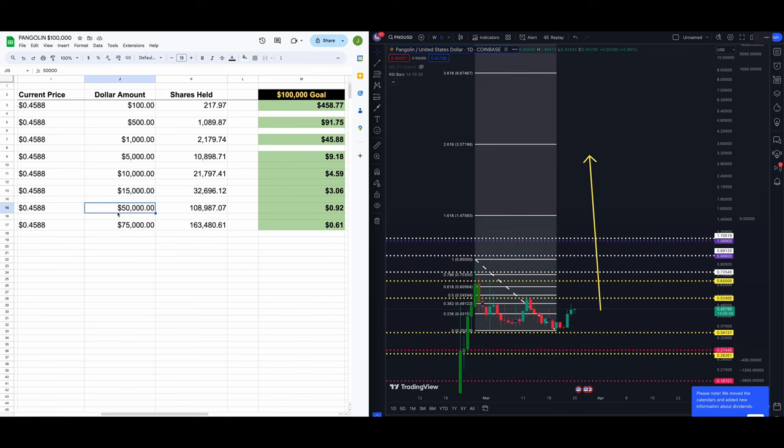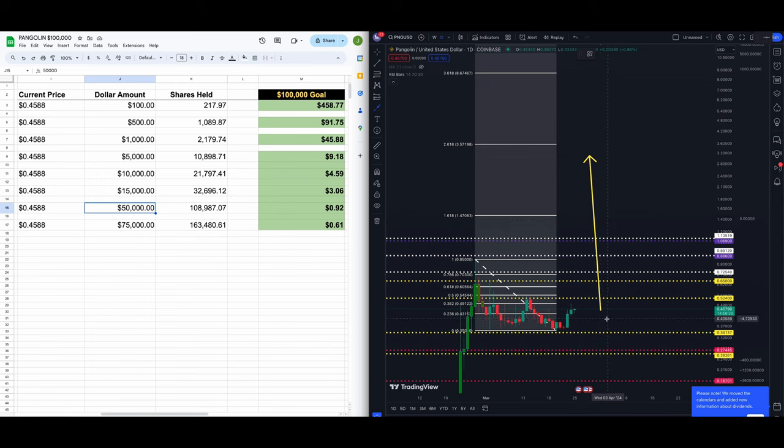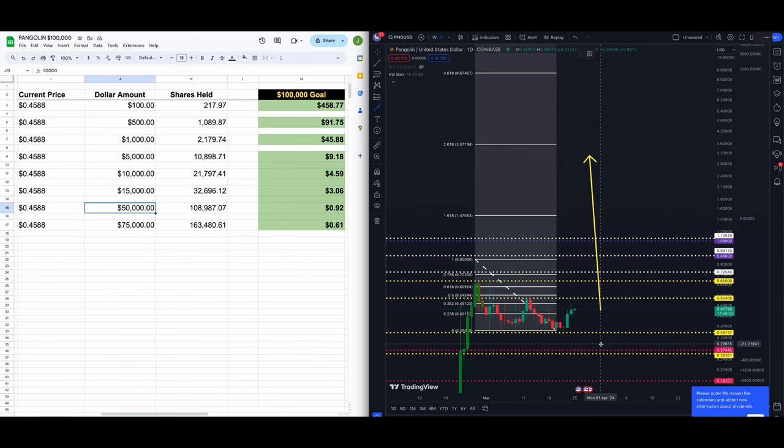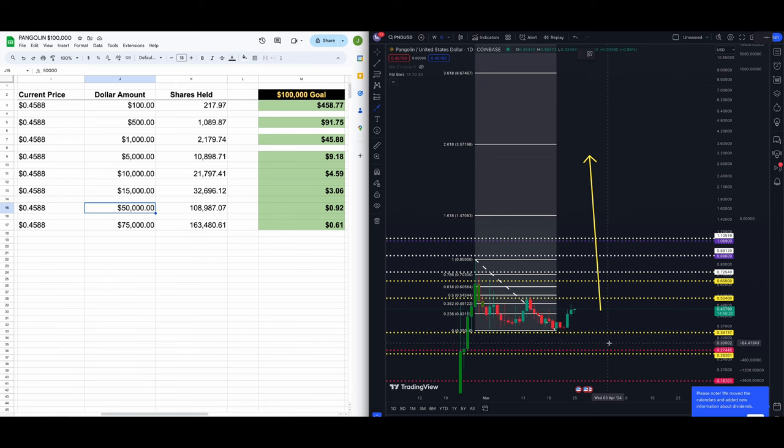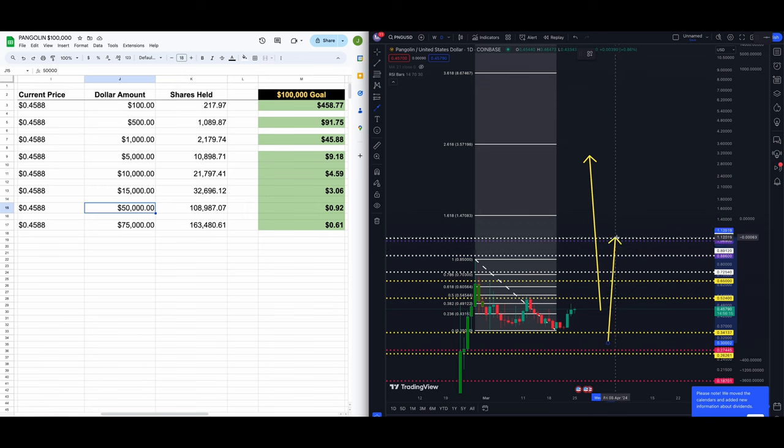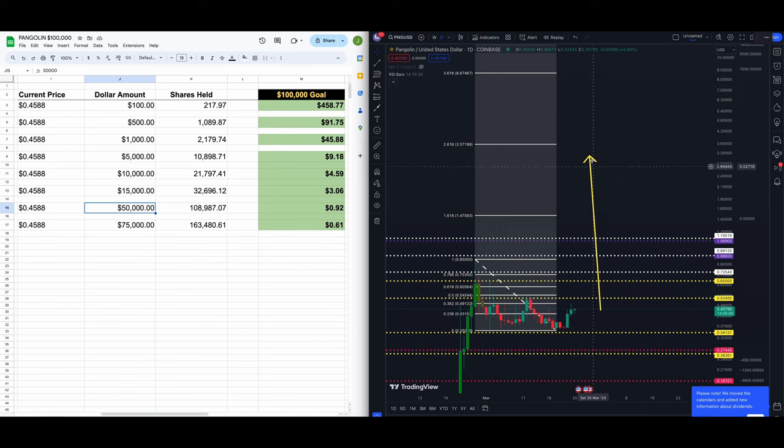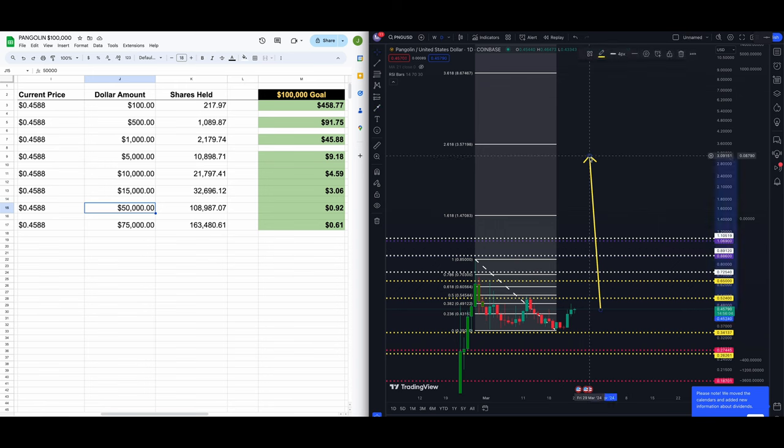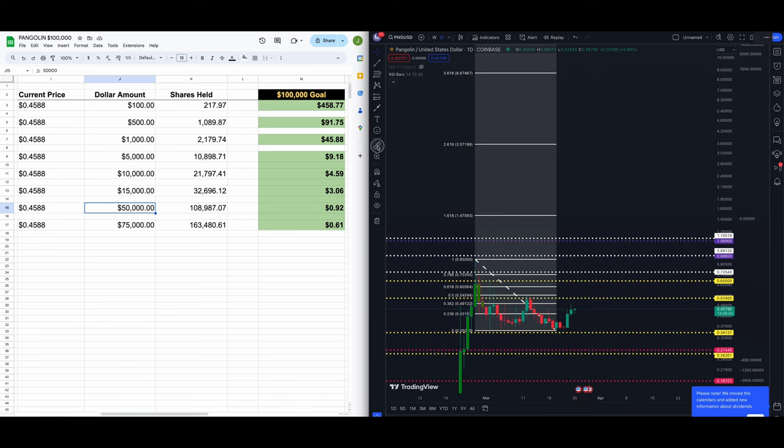You really don't need the price to move much. You're just trying to double your money here, 50 to 100. So you need PNG to go from 45.88 up to 92 cents. 92 cents is going to take you right above the high of this consolidation right in here. So just above the, just above our levels there at $0.89120 as well as 88, but below the 1.618 fib.